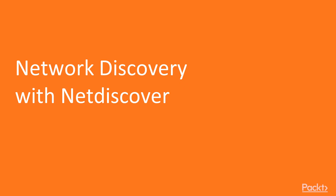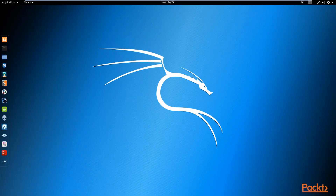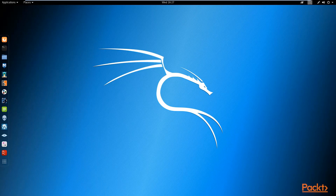In this video, we're going to get started with network discovery with net discover. This is a really important stage, especially when it comes to network sniffing and spoofing. We're going to be discovering the devices connected to our network. We looked at this very basically with Nmap, where we could find out what devices were connected to our network and scan for an entire range.